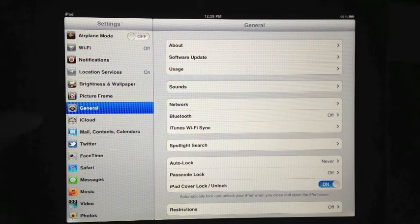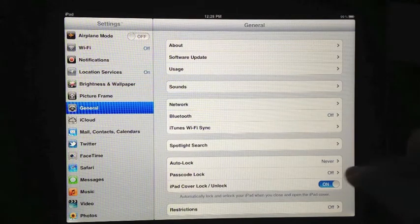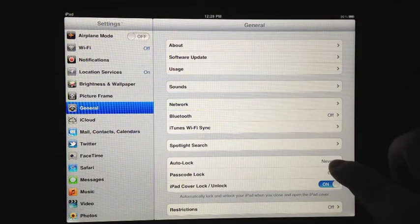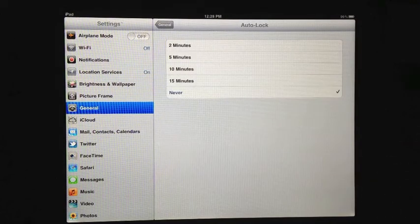Make sure that the general settings option is selected. On the right hand part of your screen, you can see where it says auto lock. I am going to go ahead and press this.